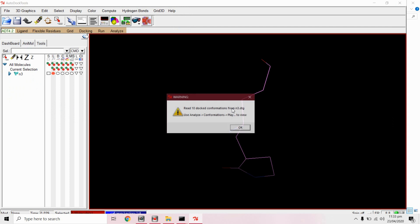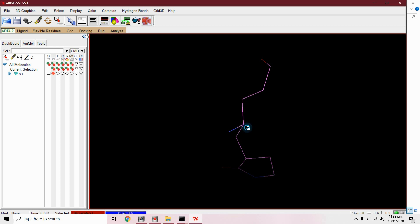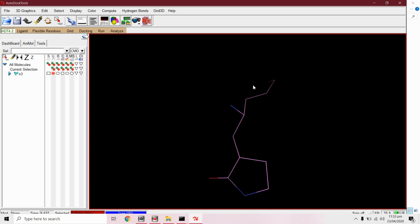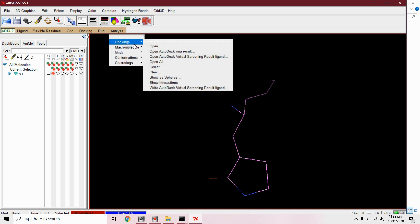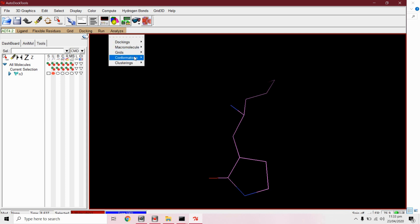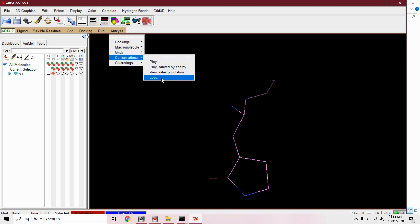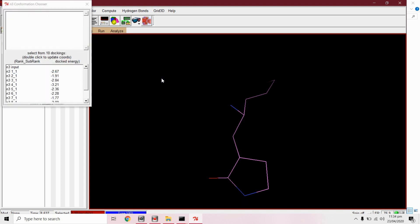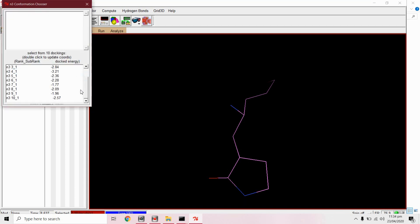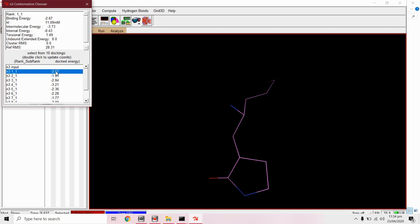We can analyze this by using AutoDock tools. So open your AutoDock tool and go to analyze from docking, open this file. It has created 10 confirmations. You can load confirmations so you can take a look on their binding energies and other parameters, intermolecular energy or binding energy, all these parameters.